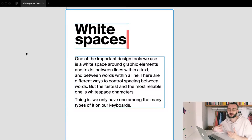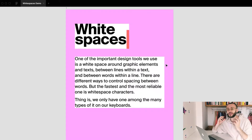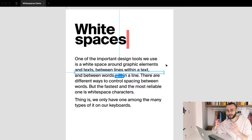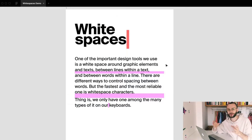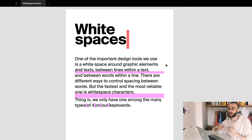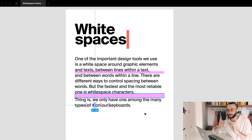I'm gonna show you my project Whitespaces Plus. As a designer myself, I know how designers value precision, particularly in typography. One of the important design tools we use is white space around graphic elements and texts, between lines within the text, and between words within a line. There are different ways to control this spacing between words, but the fastest and most reliable one is white space characters.